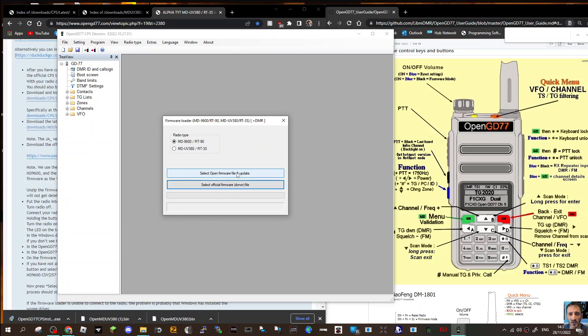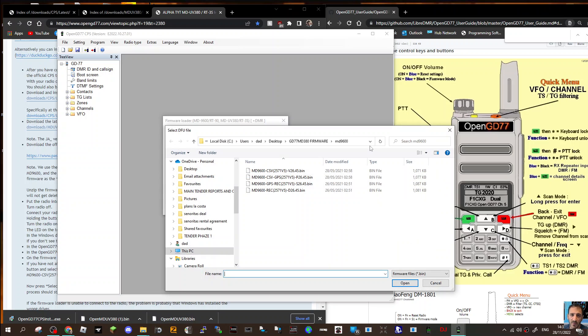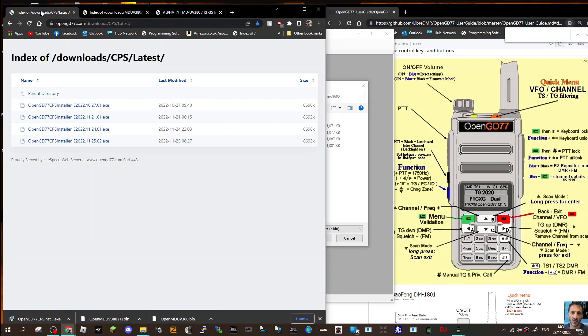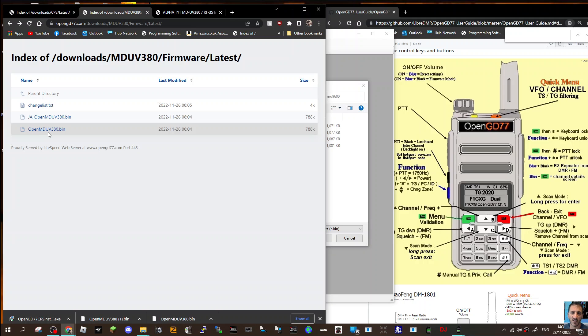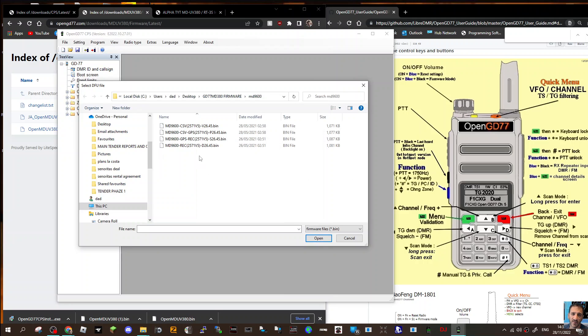The next thing you do is select the open firmware file and update. Click the MD UV380 RT3S and select it, and then it will give you the chance to go to the file where you've saved it. I've downloaded this from these links here - there's the CPS, and in this right-hand link which I'll add as firmware, click go for the OpenMD UV380 bin.